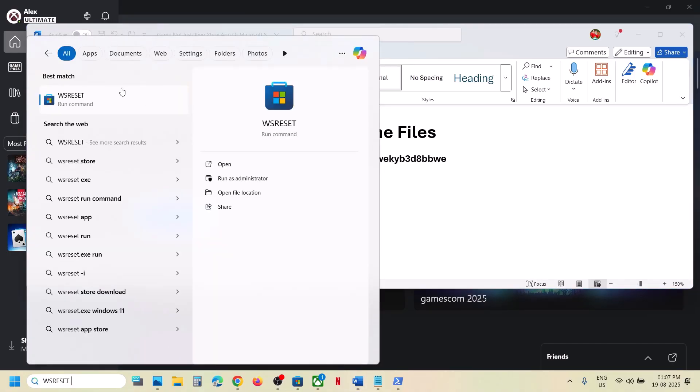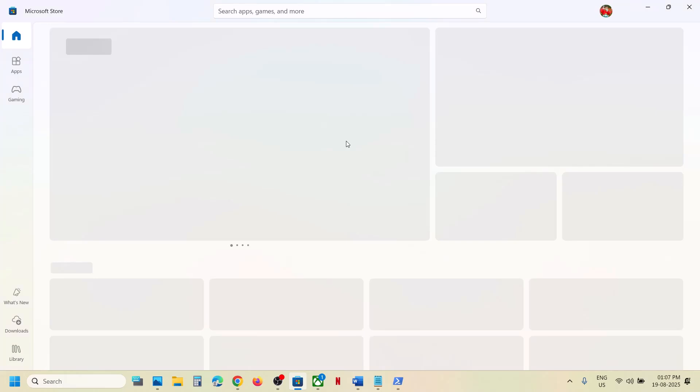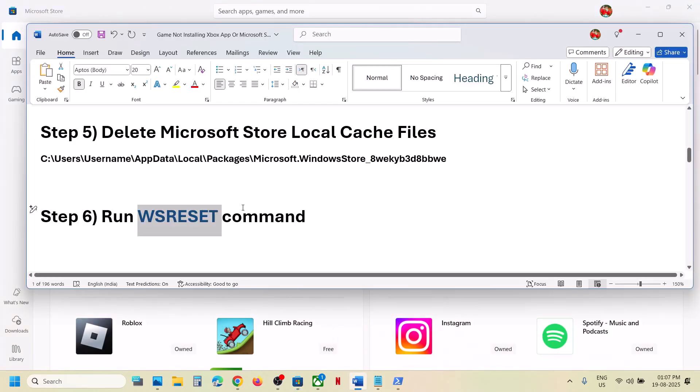You will see 'Microsoft.WindowsStore_' followed by some alphanumeric characters — open that folder. Inside you will see the Local Cache folder — right-click and delete it. Once deleted, relaunch Xbox app and Store and try to install the game. Next step is to run the WSReset command: type 'wsreset' in the Windows search box, click on WSReset — this will open Microsoft Store. Then check.